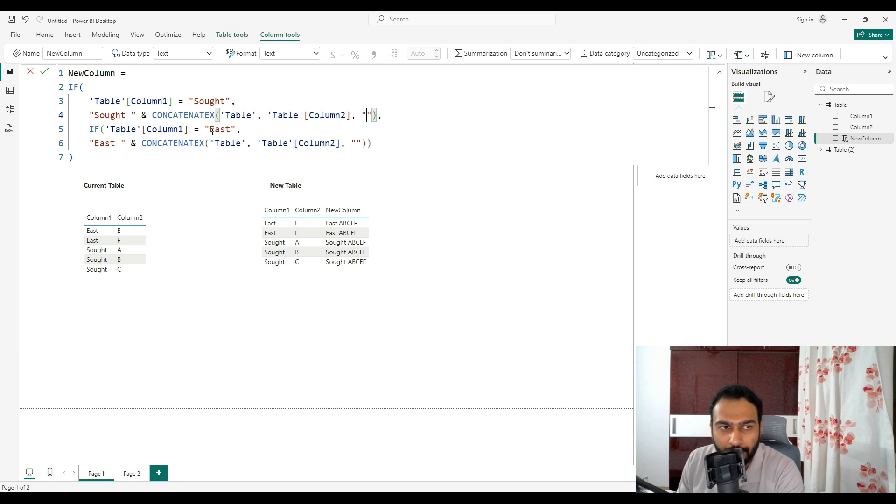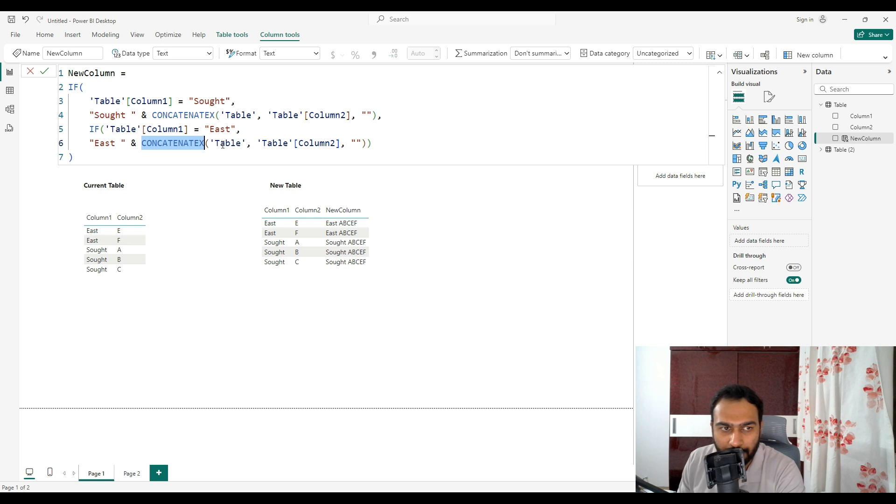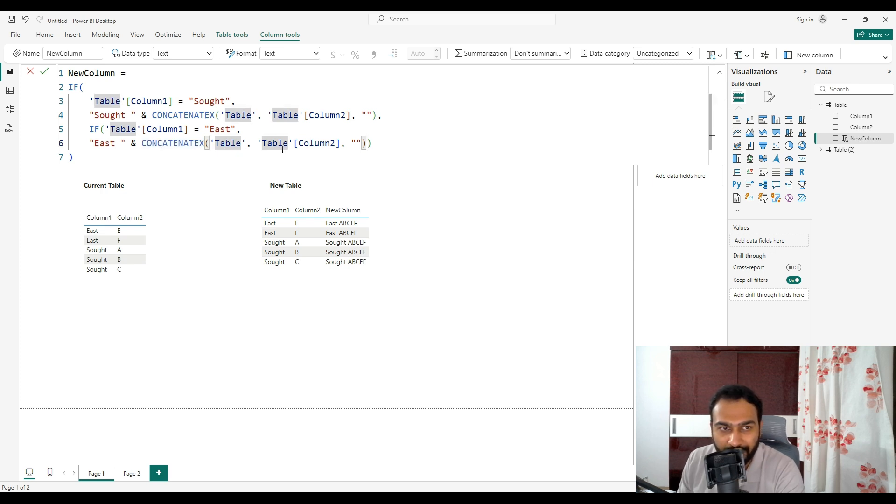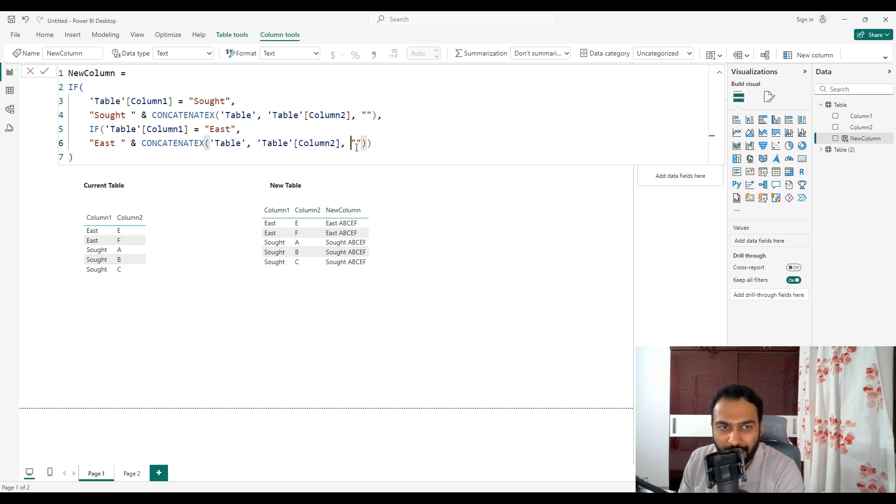Similar way we have put for the east. We have written like east, then space, and we have used the CONCATENATEX function again. First argument is the table in which we have to concatenate. Second is the column. For column two we have to concatenate.